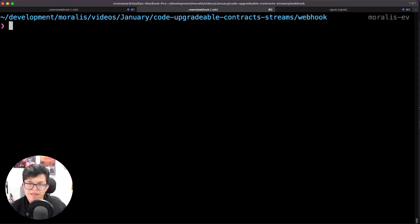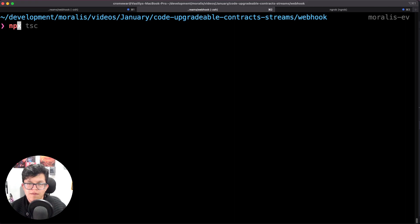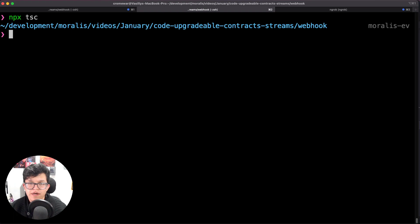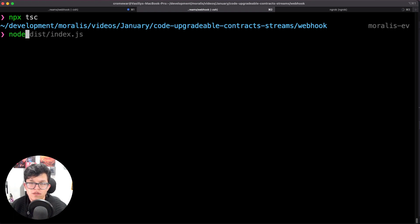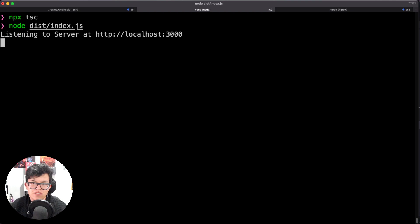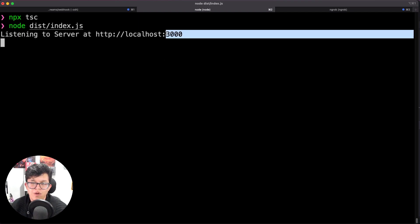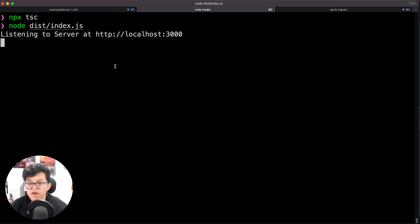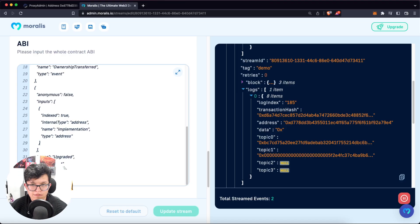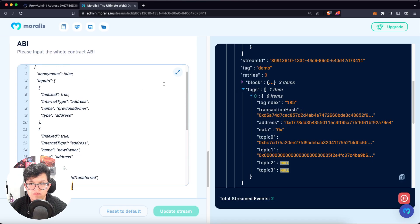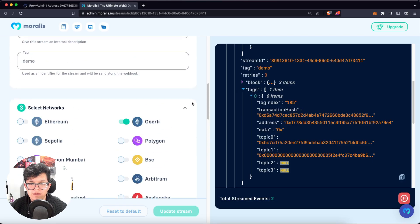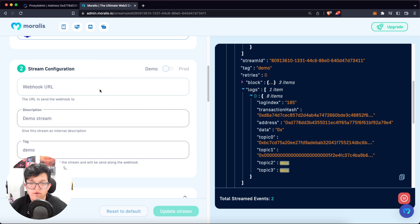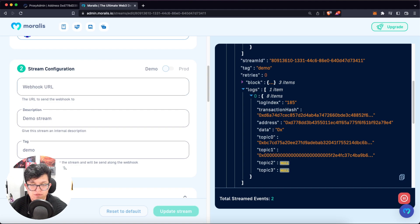Let's go to the terminal. Let's compile this using npx tsc to transform that into a JavaScript file. And now we can run the server using node dist slash index.js. And we are running that local server over here. Of course, as I already told you, Moralis Streams requires a webhook URL. So let's create that bridge. And for that, I'm just going to use ngrok to create a tunnel.